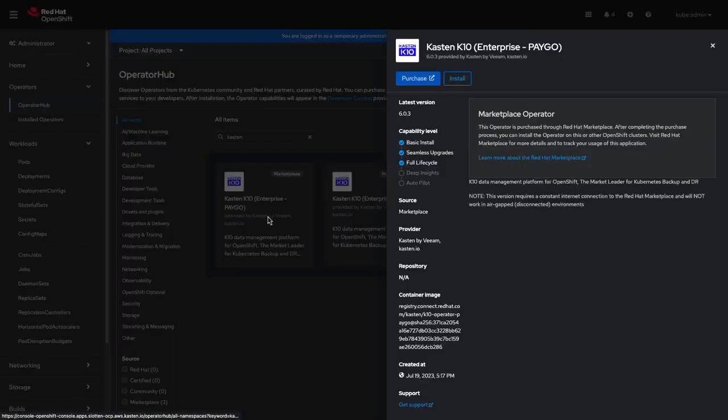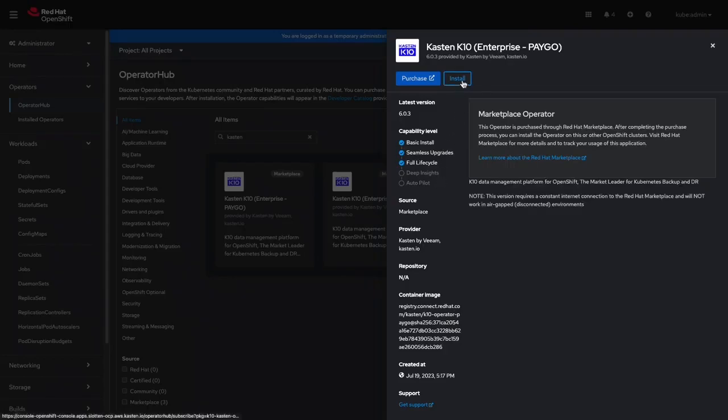In this demo, we'll deploy the Enterprise PayGo Edition, but the deployment process and feature set of the other K10 offerings is exactly the same. I'll choose Install to begin the deployment wizard.